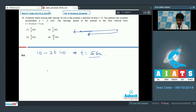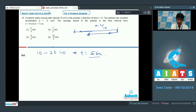At t equal to 5 seconds the body instantaneously comes to rest and then moves in the reverse direction. Before t equal to 5 seconds the body is moving in the positive direction, and after t equal to 5 seconds it moves in the negative direction. We need to calculate the average speed from t equal to 4 seconds to t equal to 7 seconds.